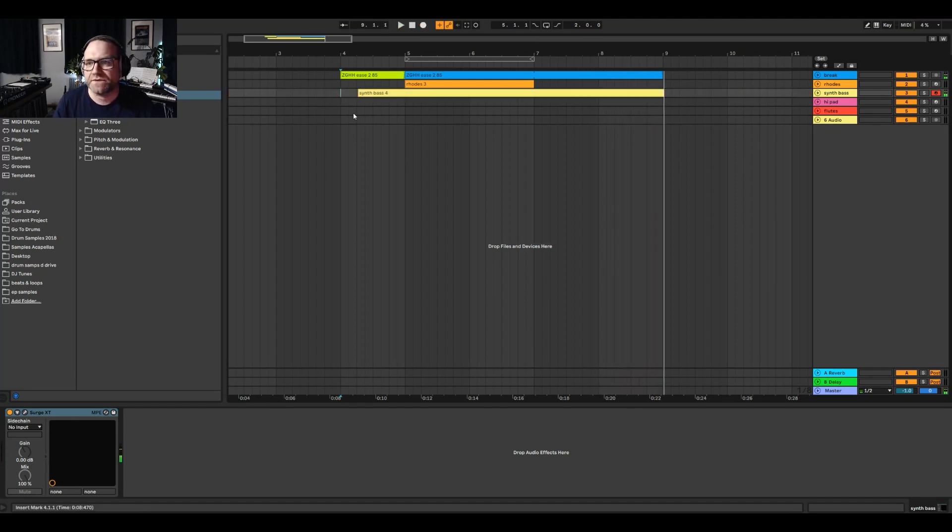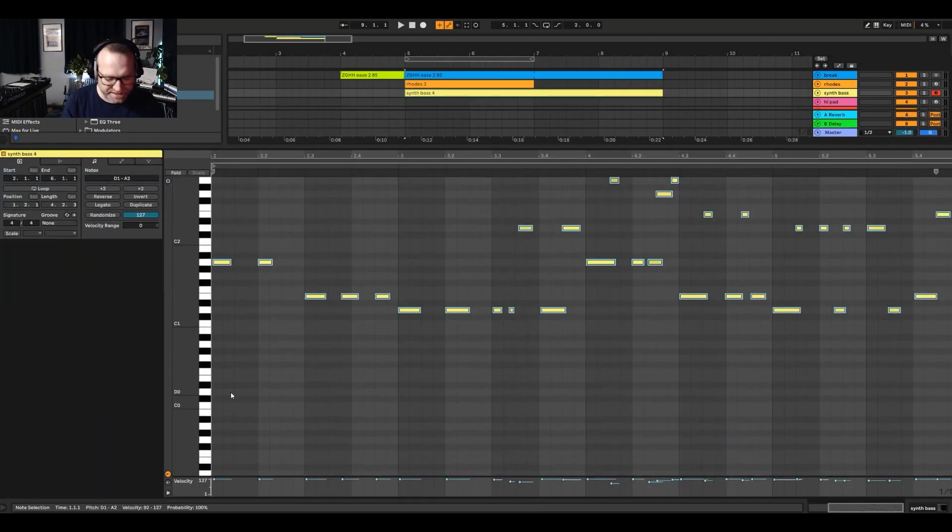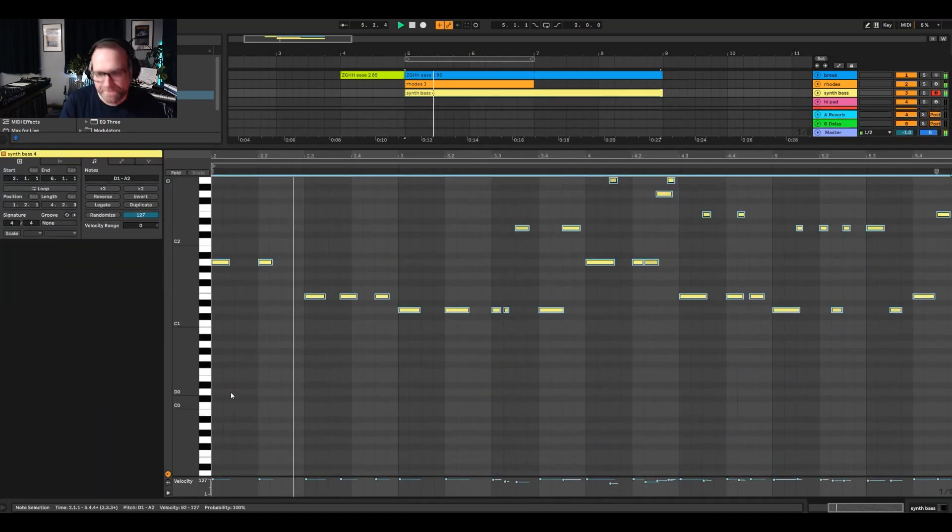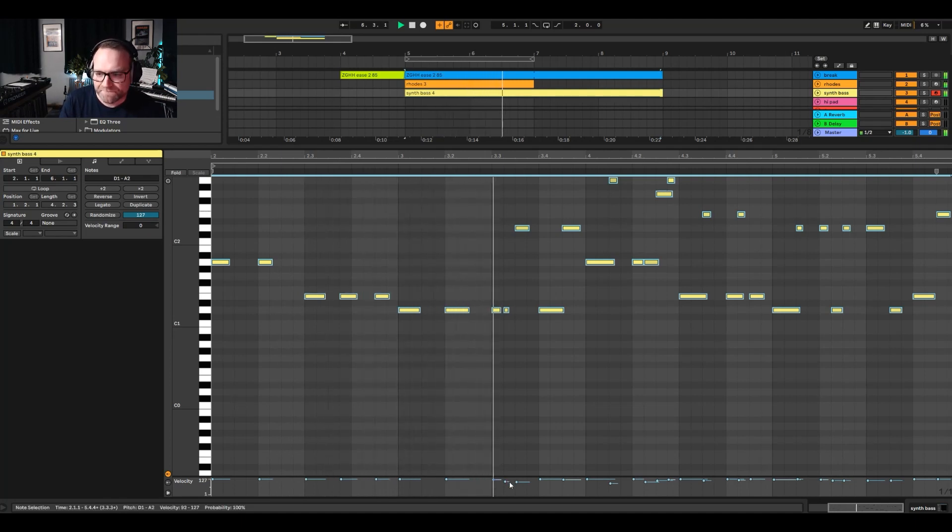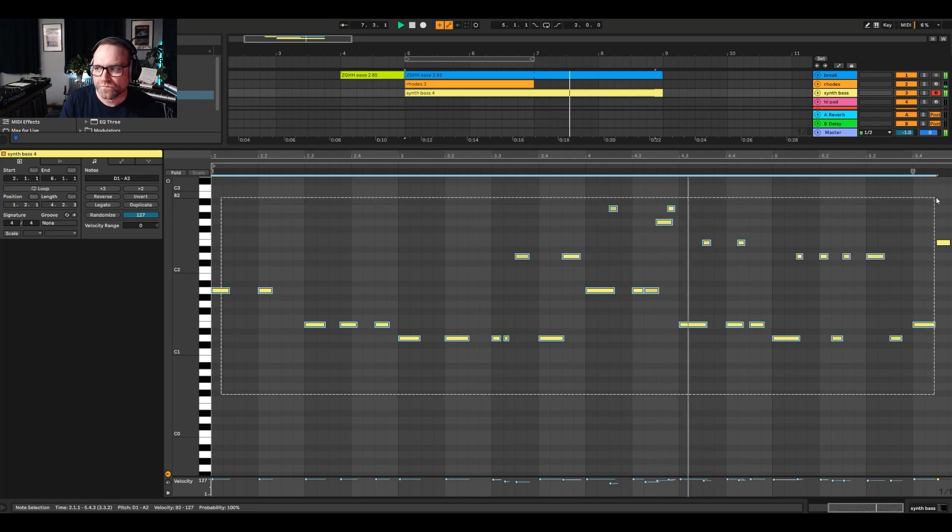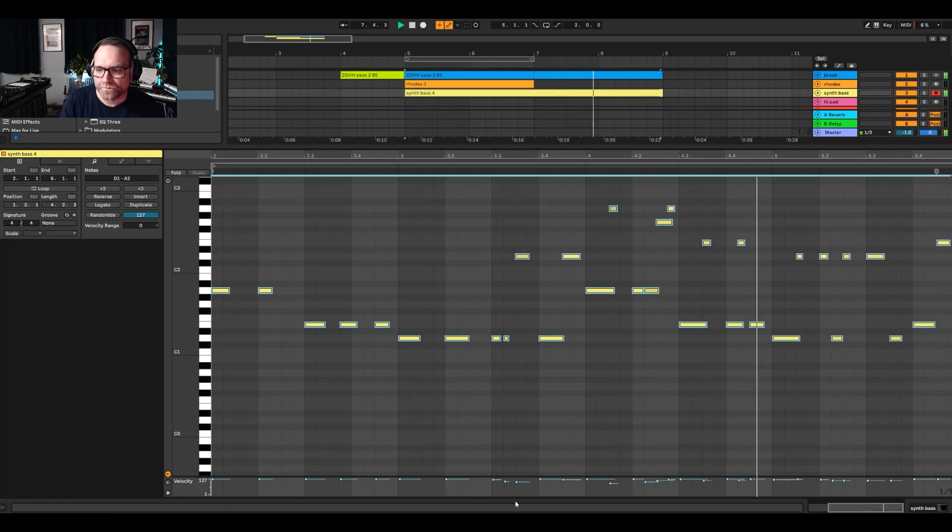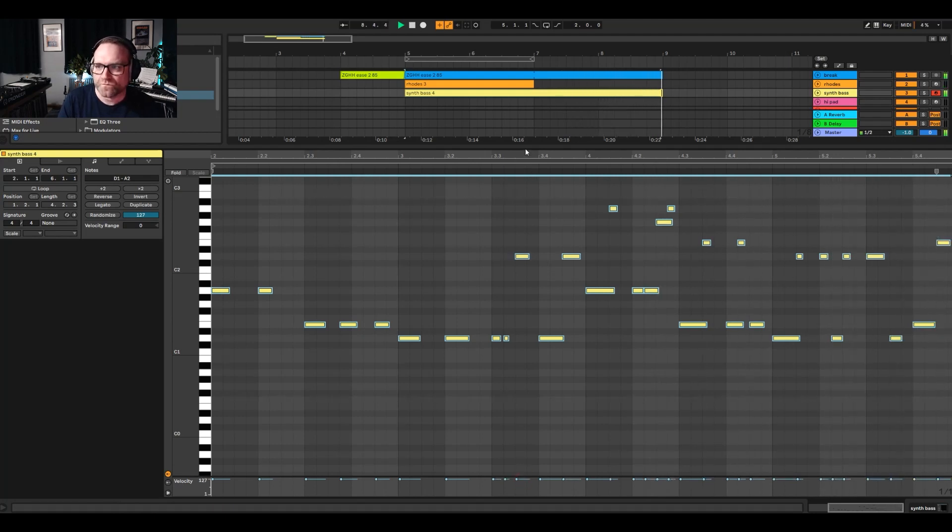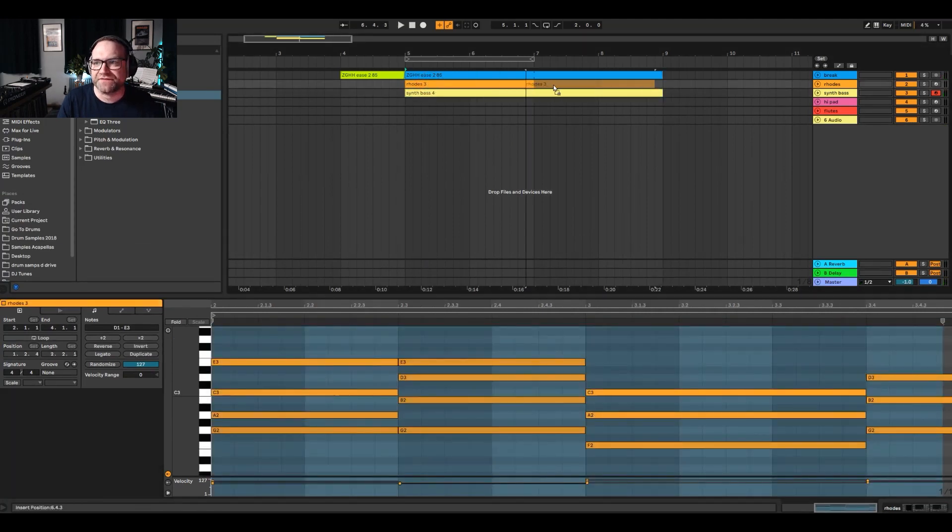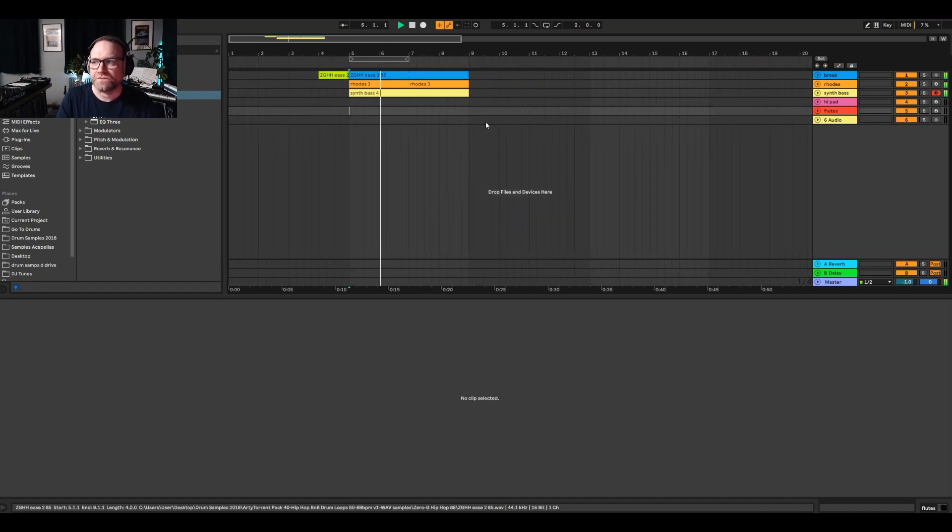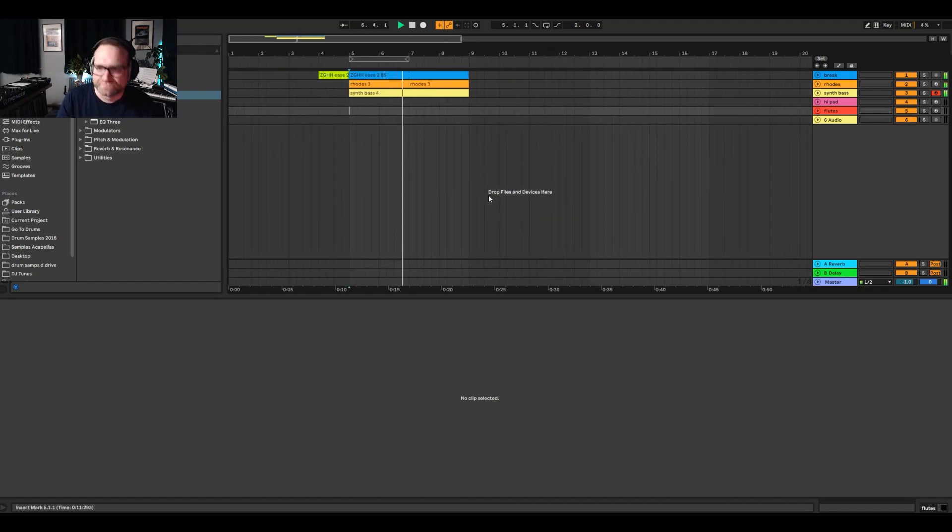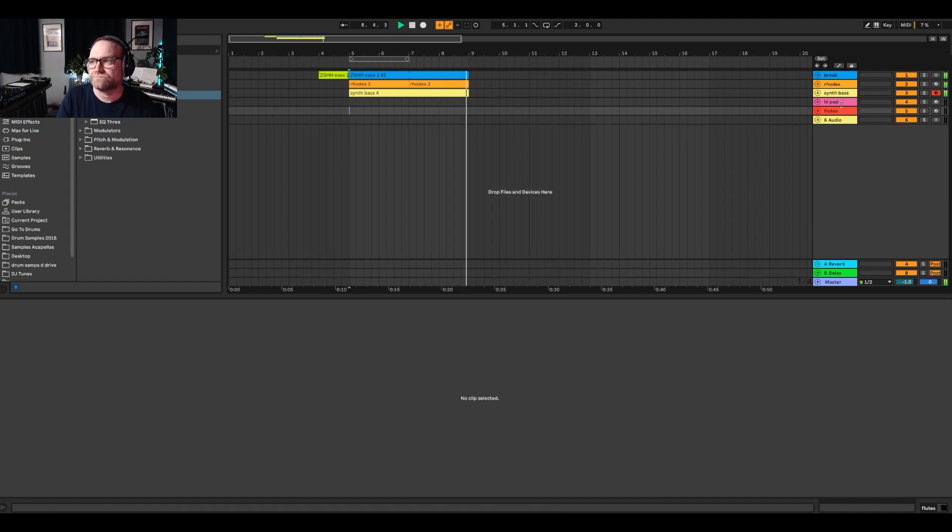And there we go. Two little patterns there that go across the screen. Let's just quantize them. And there we go. I'll stick another Rhodes over as well so you can get the feel for that on that bass there. There you go.